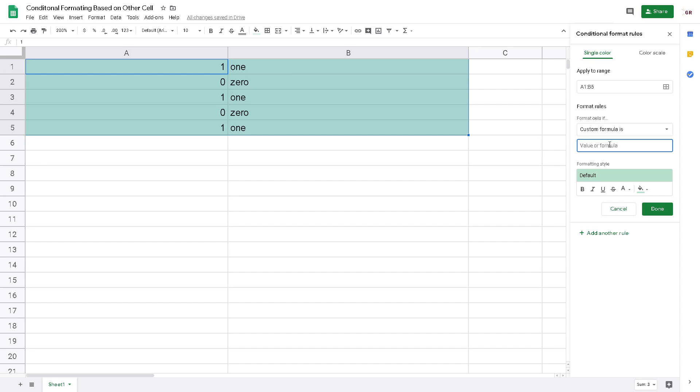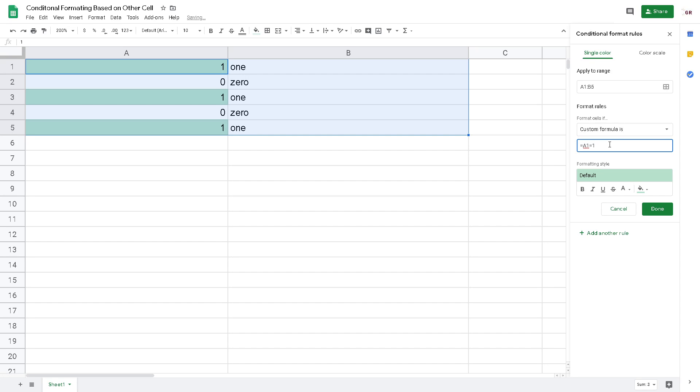I put equals A1 equals 1. Now I have my data highlighted, but only in column A which has the value of one.